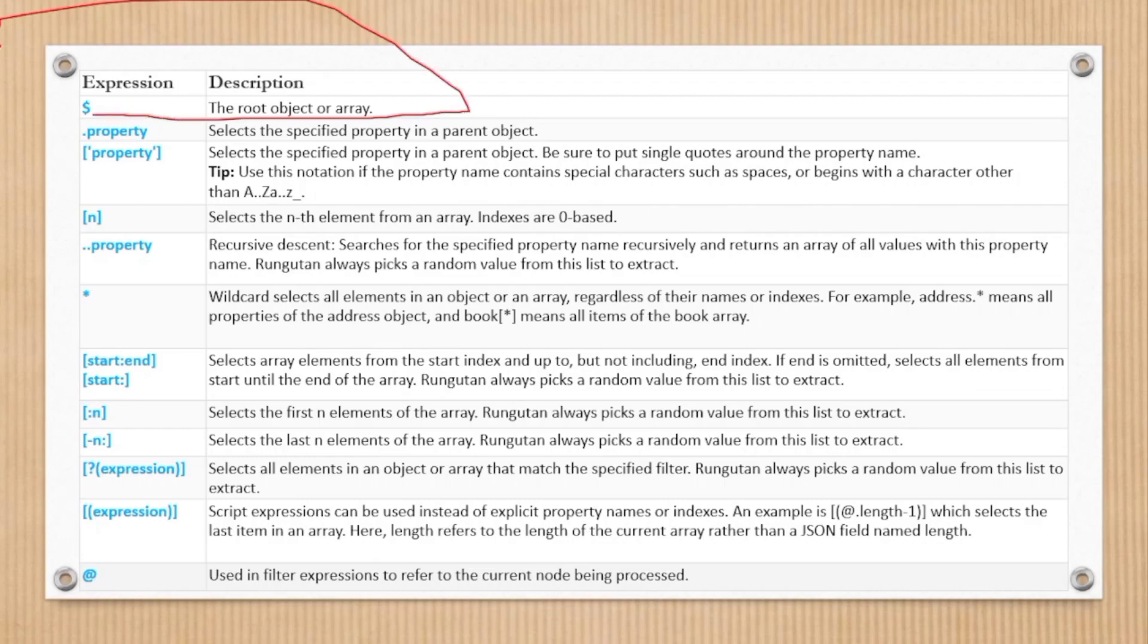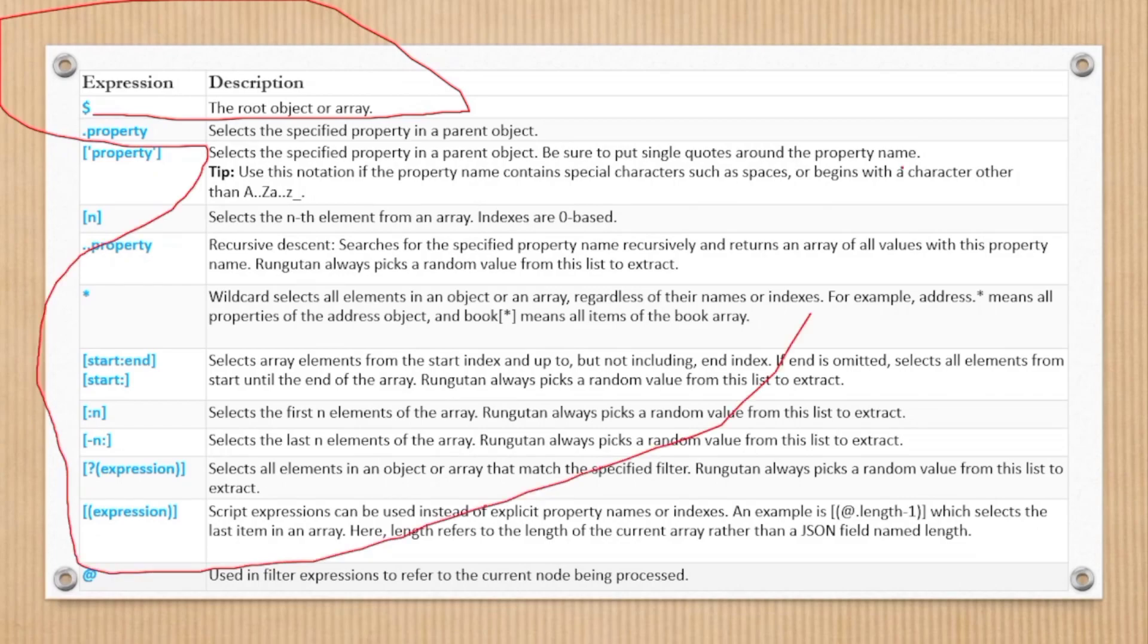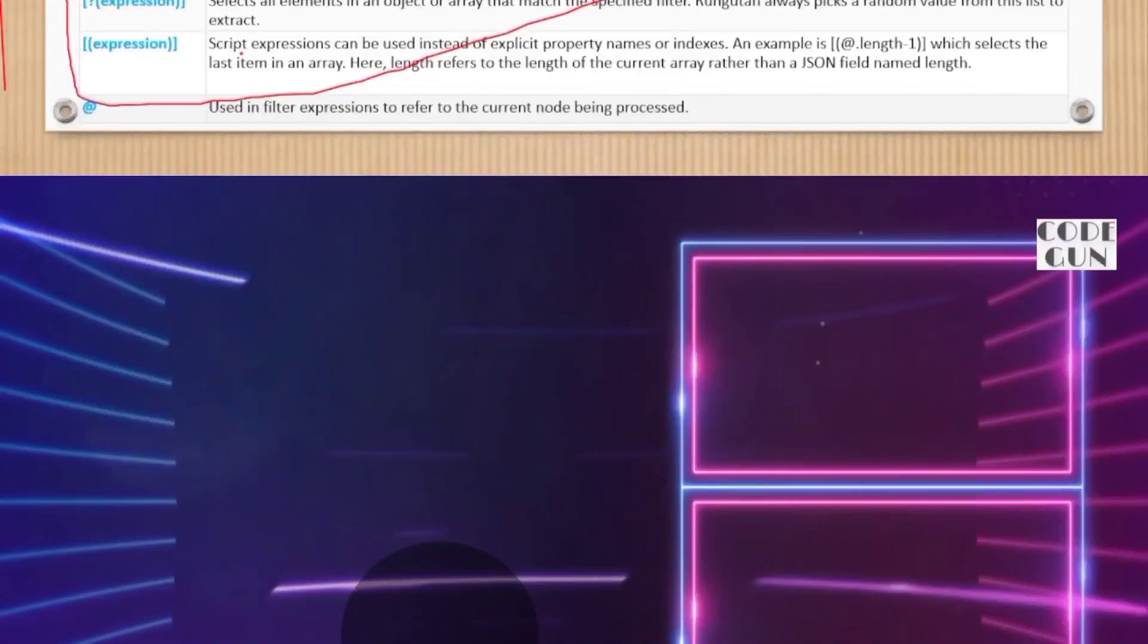So these are some expressions which we can use to fetch the value from a JSON object. We will use this in the upcoming video.